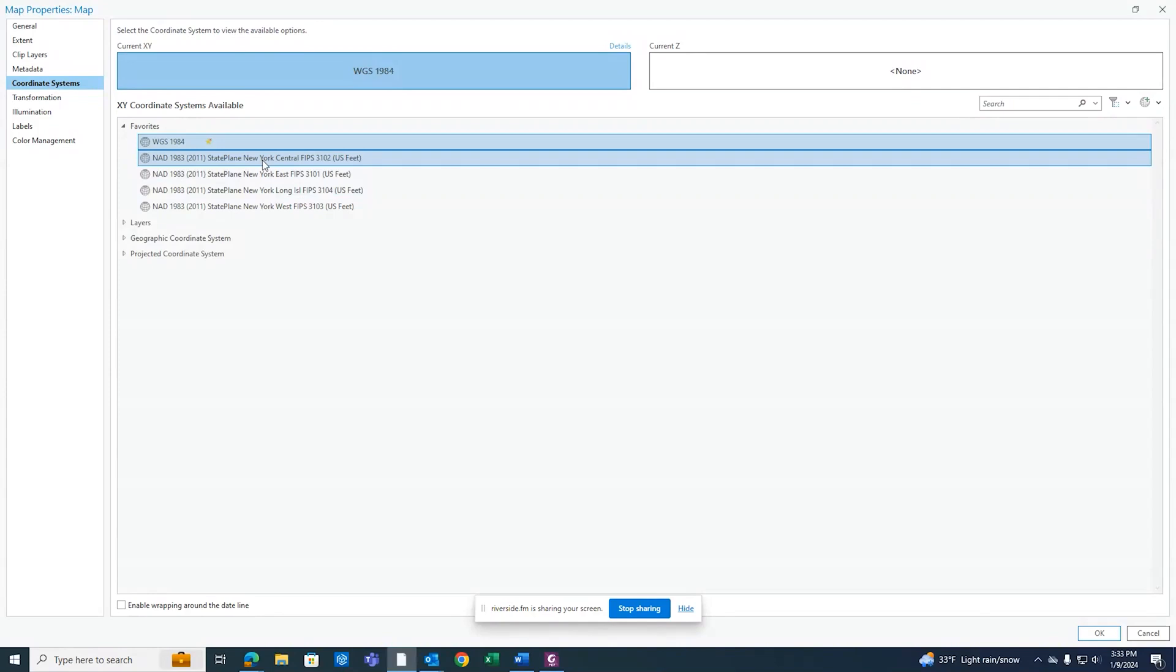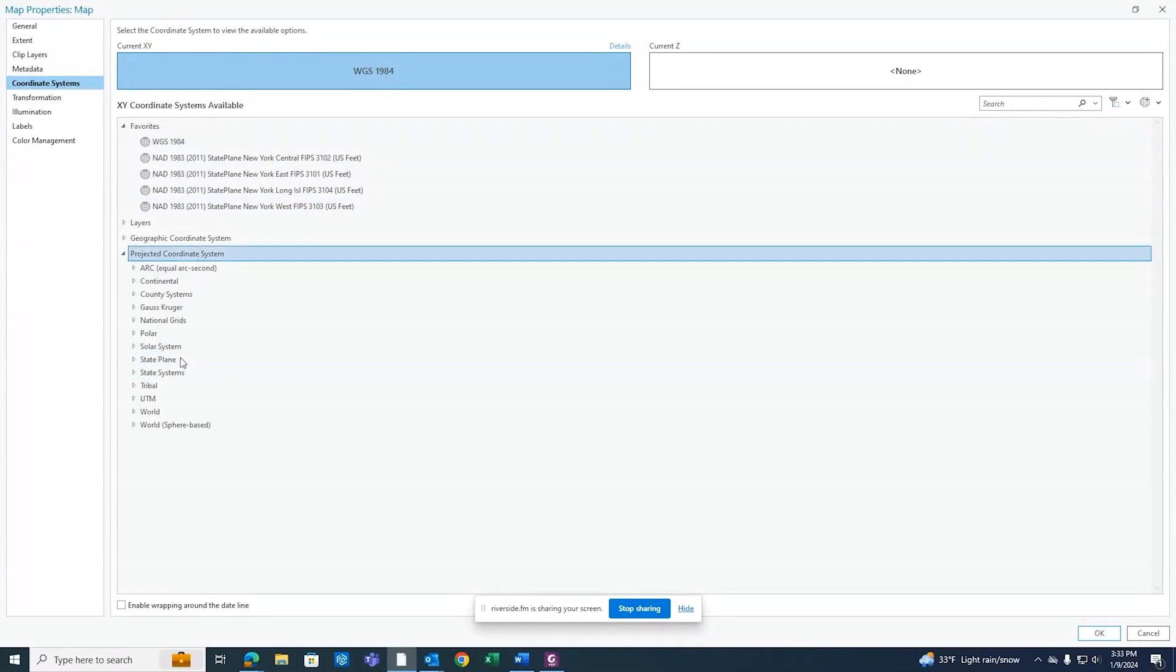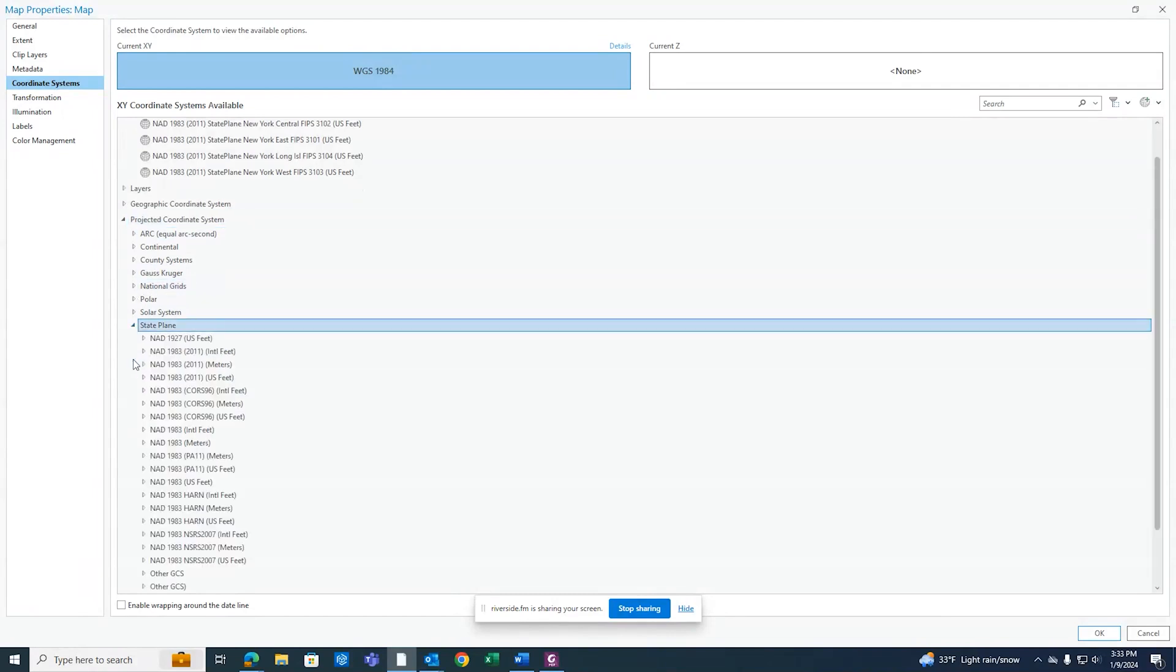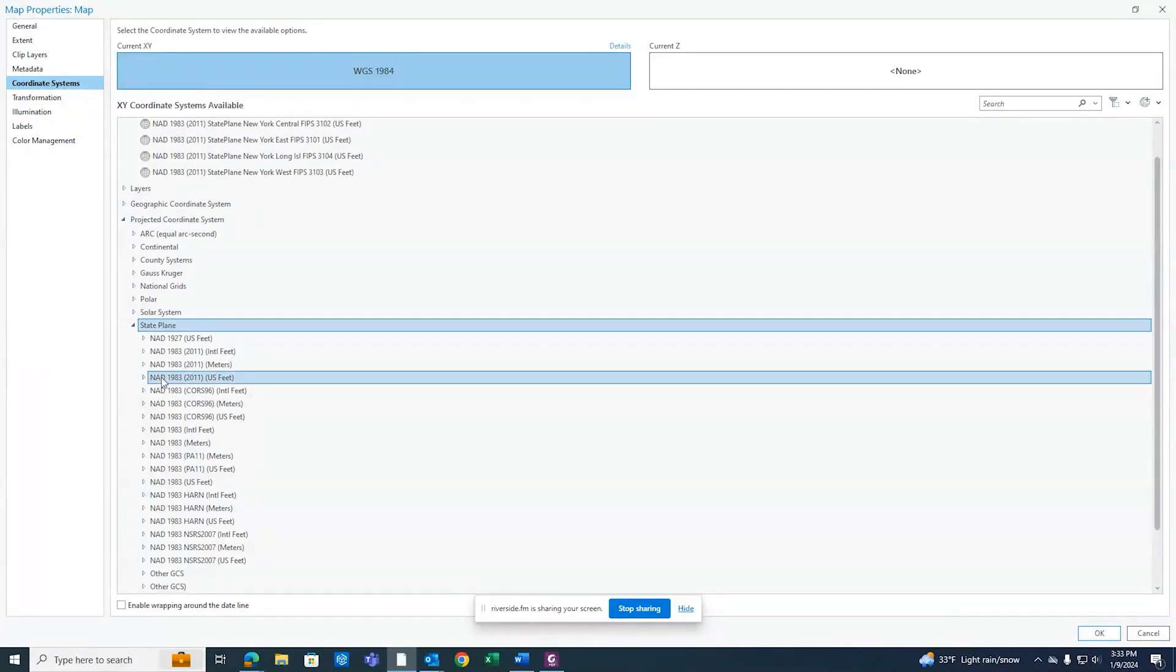I have it saved in my favorites and we're gonna select for this location in Clifton Park, New York, just north of Albany. It's gonna be the state plane New York East 3101 East state plane for New York State. If you don't have it saved in your favorites, you can also go down to projected coordinate systems and go into state plane.